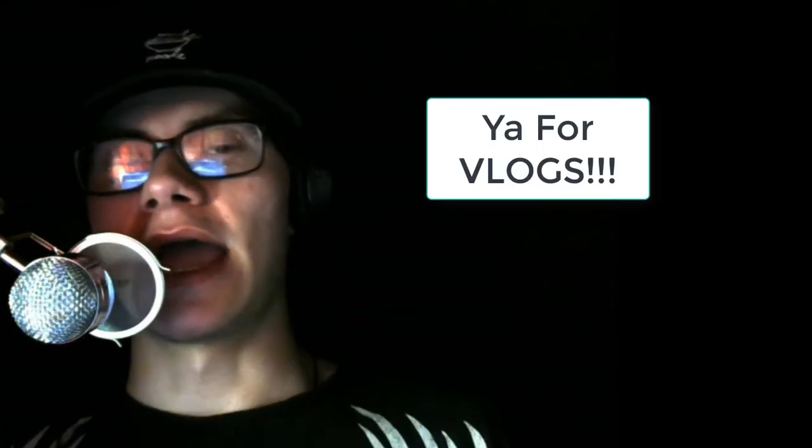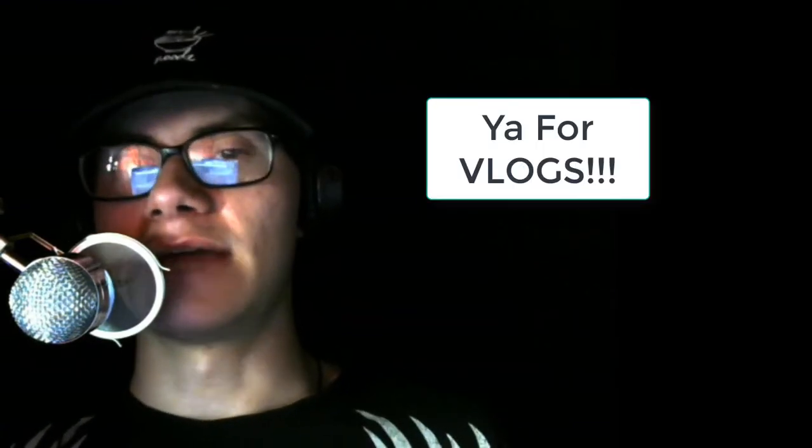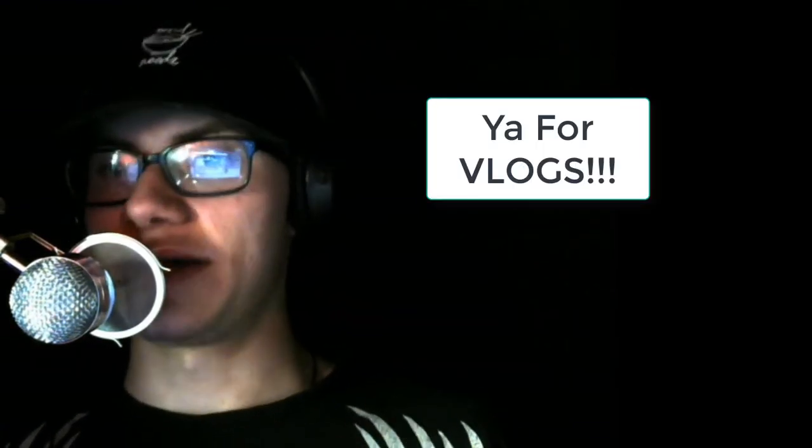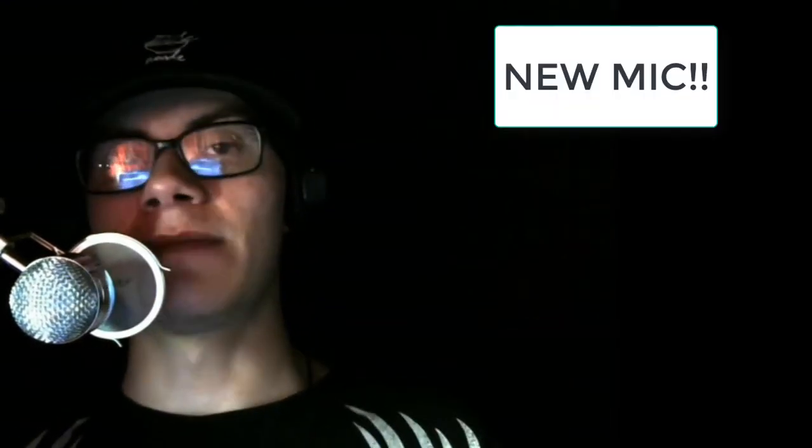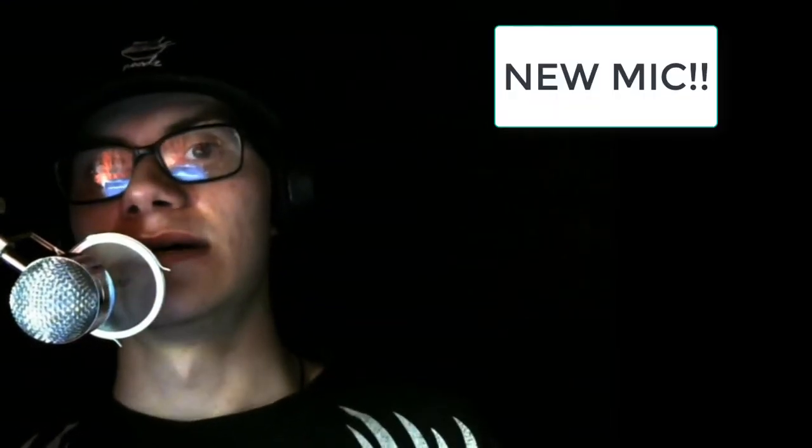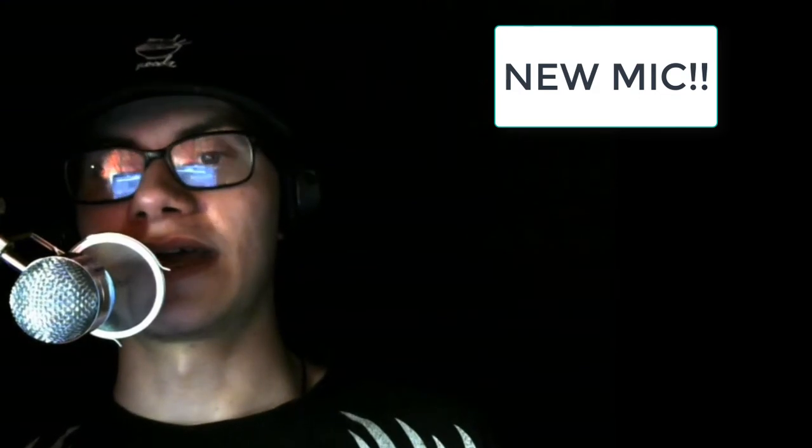I might be starting vlogs pretty soon and I might start doing a lot of different series. Also I got a new microphone as you guys can tell. It's probably not the best but I got it, I found it and I was like you know what, let's do this.